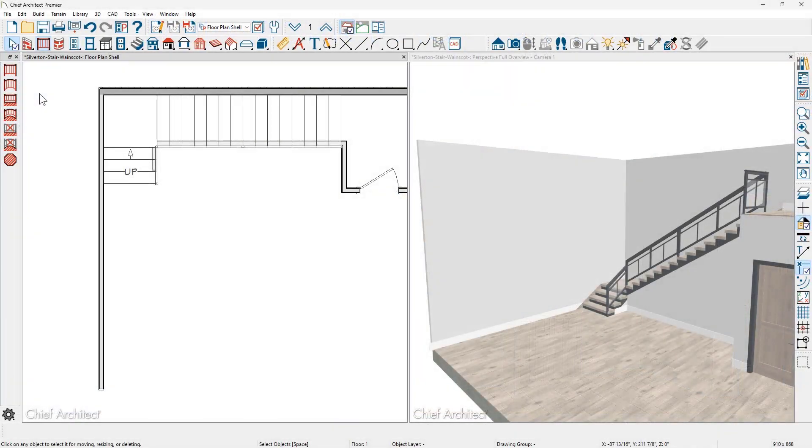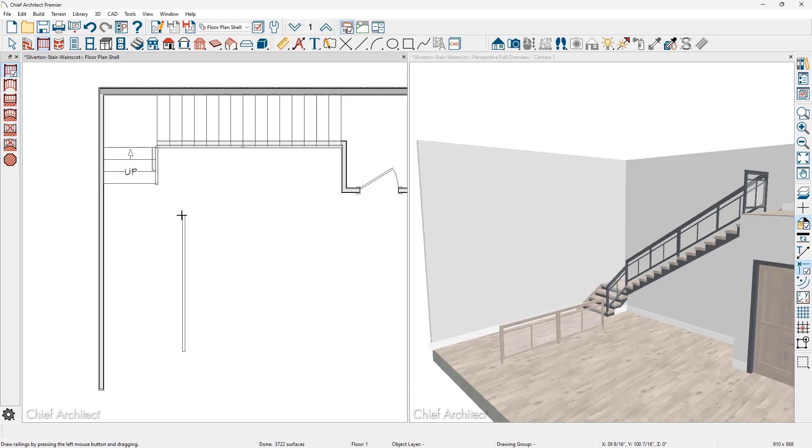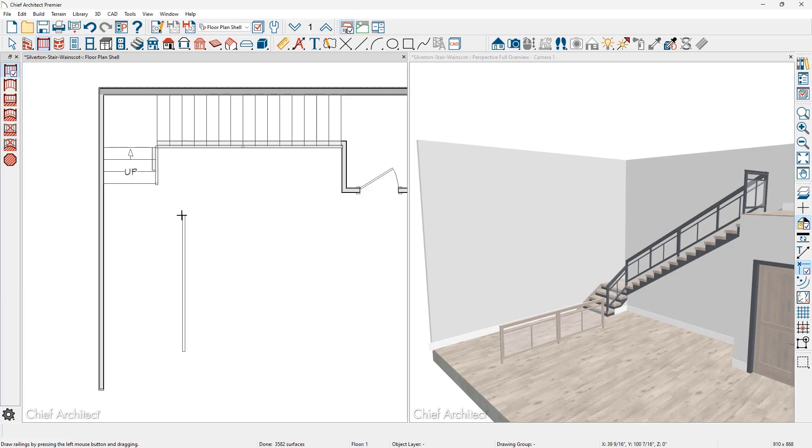With the interior wall railing, let's click and drag a railing in the middle of the room. I have a 3D view open, so we'll be able to see both in the 2D view and the 3D view.